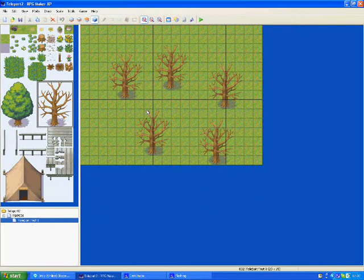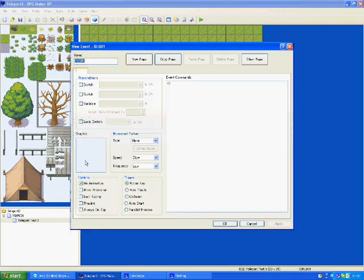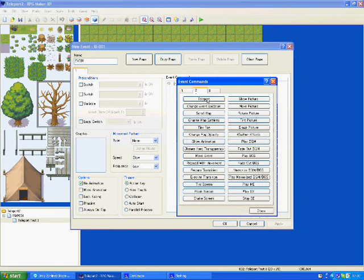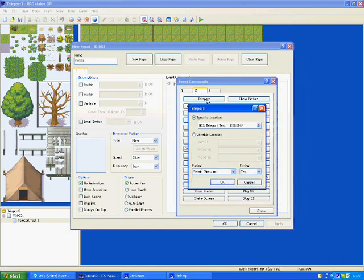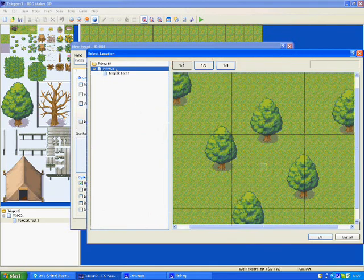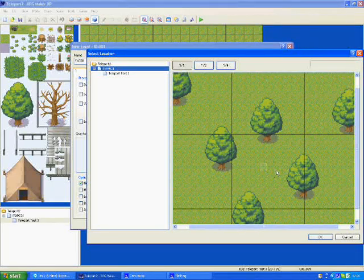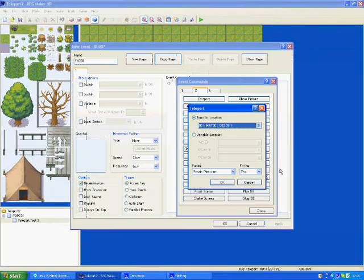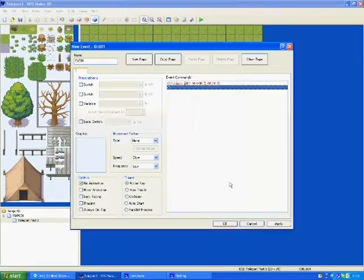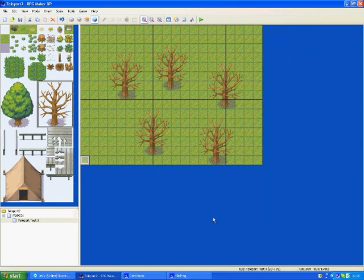Then go to your second page. Click where you want a teleport to be back to your first map. Go into the map. Go into teleport. Pick the map. Pick the square where you want to teleport to. Press okay. Press apply and okay.